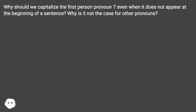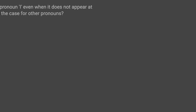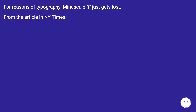Why is it not the case for other pronouns? For reasons of typography, minuscule I just gets lost. From the article in the New York Times.